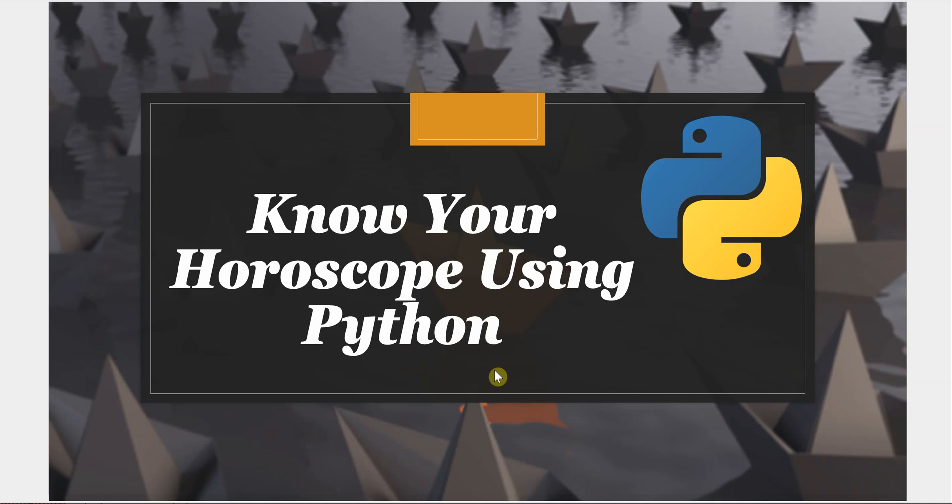In today's video I'm going to talk about a very interesting topic: horoscope. So let's see how we can get our horoscope using Python.